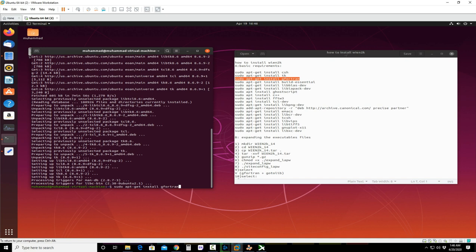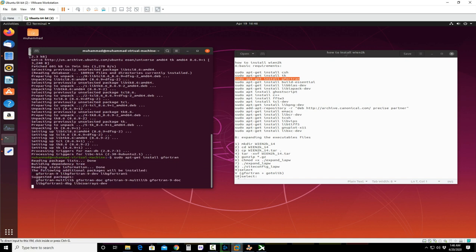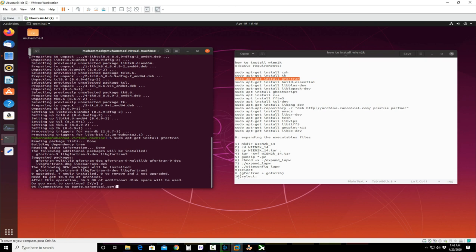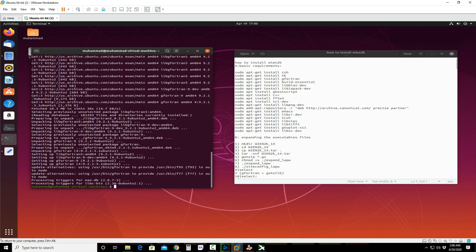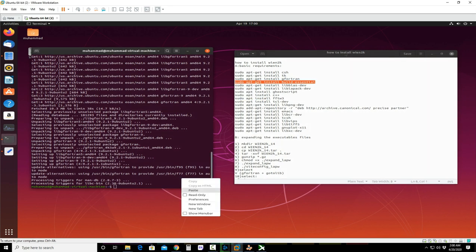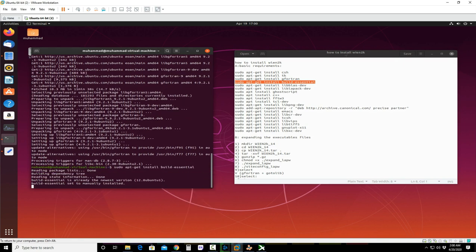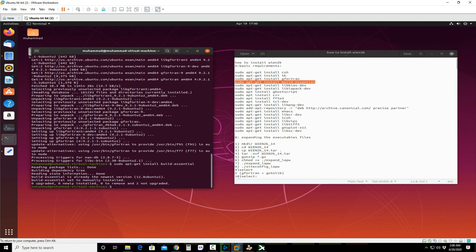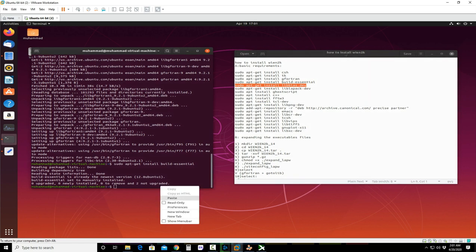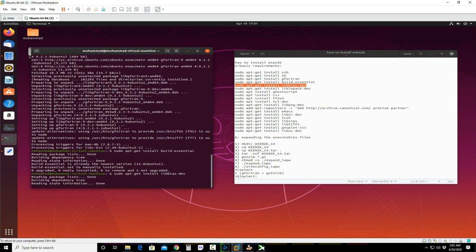Now we will install GFORTRAN. GFORTRAN installation has been done. Now I am going to install the next package. This one is already installed in my system, so it has given me a message that it is already installed.